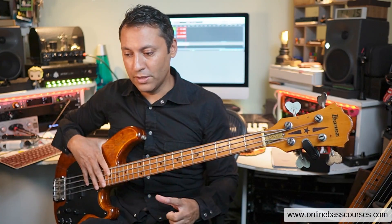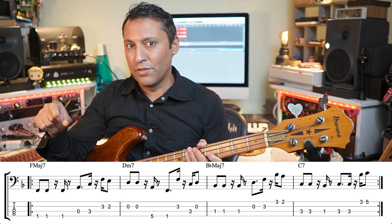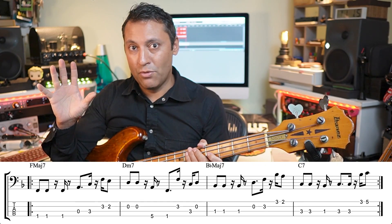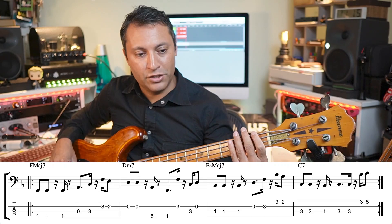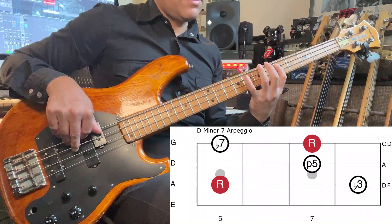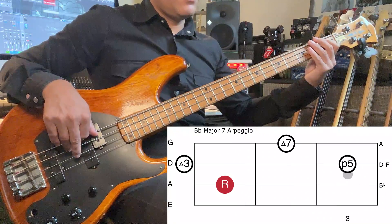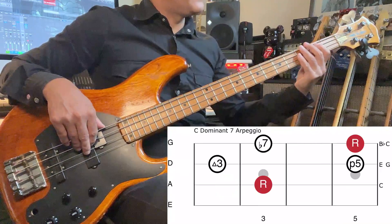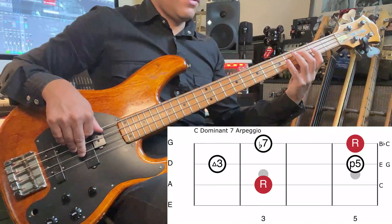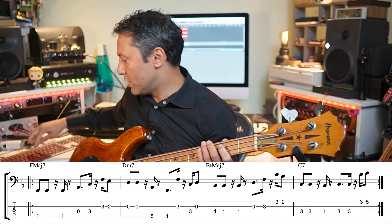Let's go to the next idea now, and that is using chord tones. Those chord symbols represent the chords. Here I've got F major 7 — I've just put a 7th chord in to give us a little bit more information. So F major 7, D minor 7, B flat major 7, and then C7 or C dominant 7.